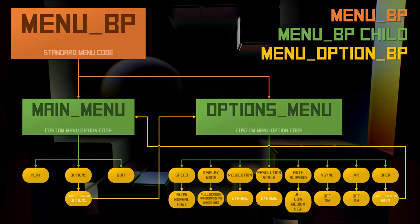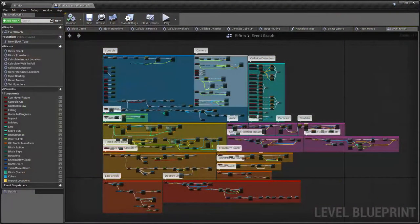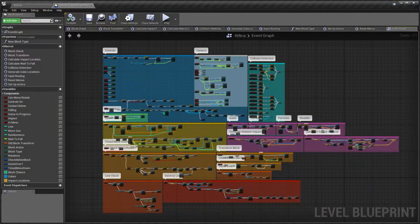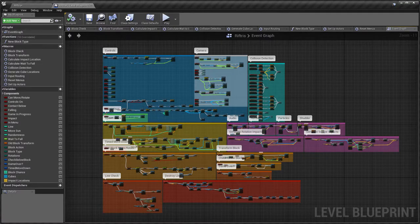Crafting this taught me a lot more about UE4, especially how placing the majority of your code and variables in the Level Blueprint isn't always a great idea.